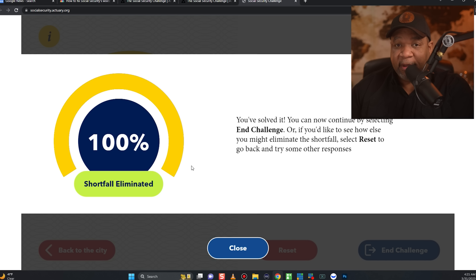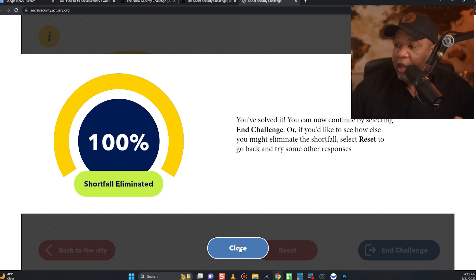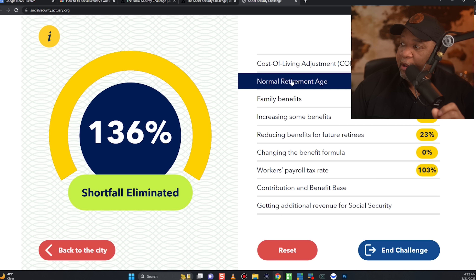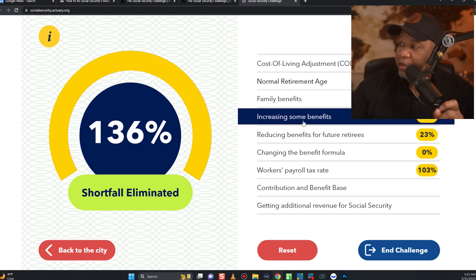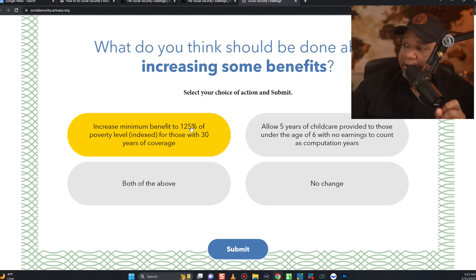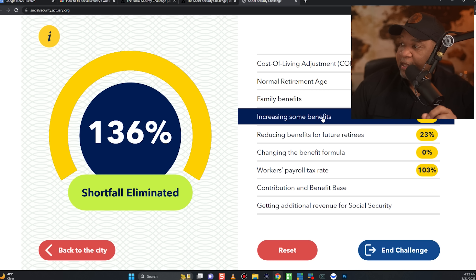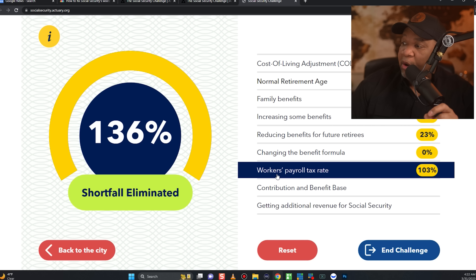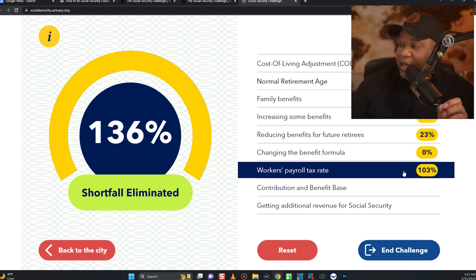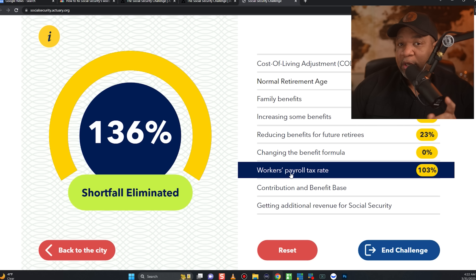You'd hit 103% — actually over the mark — meaning you've eliminated the shortfall and you'd still have the benefit increase we selected earlier, the 125% of poverty level increase. So raising the payroll tax is the most effective single lever here. That alone gets you to 100%, and the 5% cost of the benefit increase brings you to about 98%, meaning you're very close with just that one change.